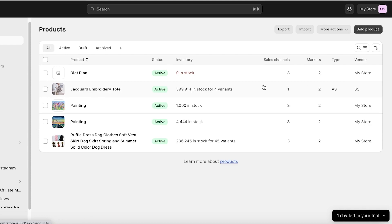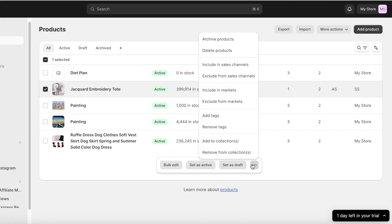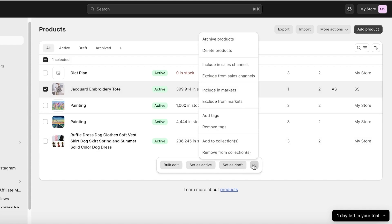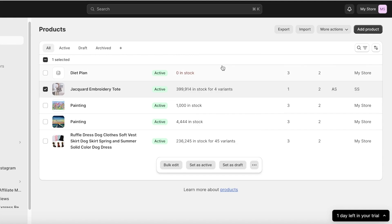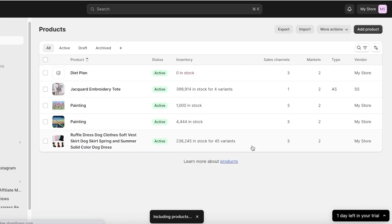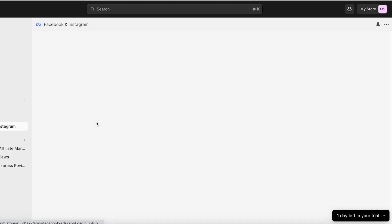Some items show three sales channels, meaning they are available on the online store, point of sale, and Facebook and Instagram. However, if a product is only showing one sales channel, we need to include it in our new sales channel. Click on the item and click Edit. Then click on the three dots on the right side. The third option is Include in Sales Channel — click on this. You'll see the different options; select your online store and Facebook and Instagram, then click Include Products.